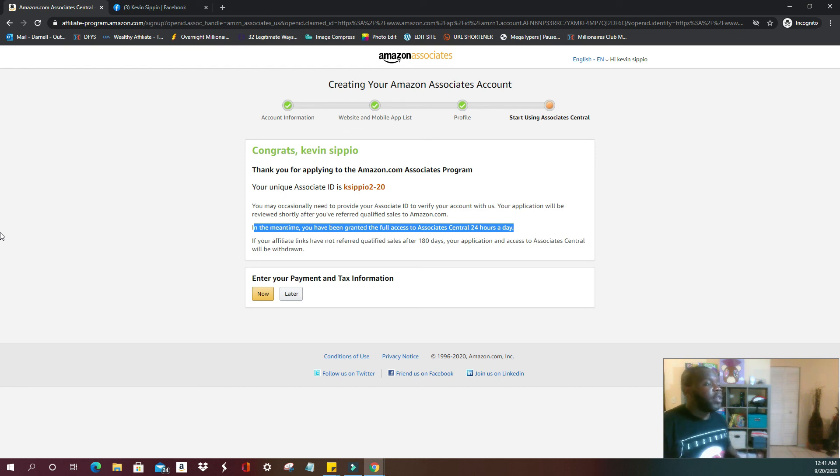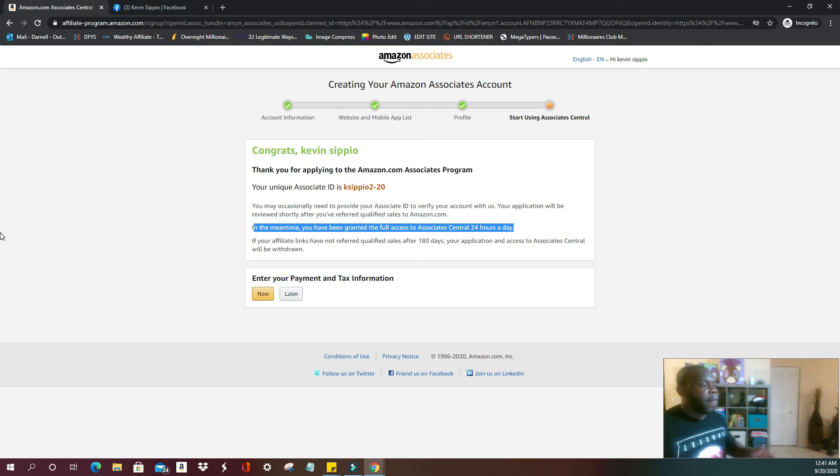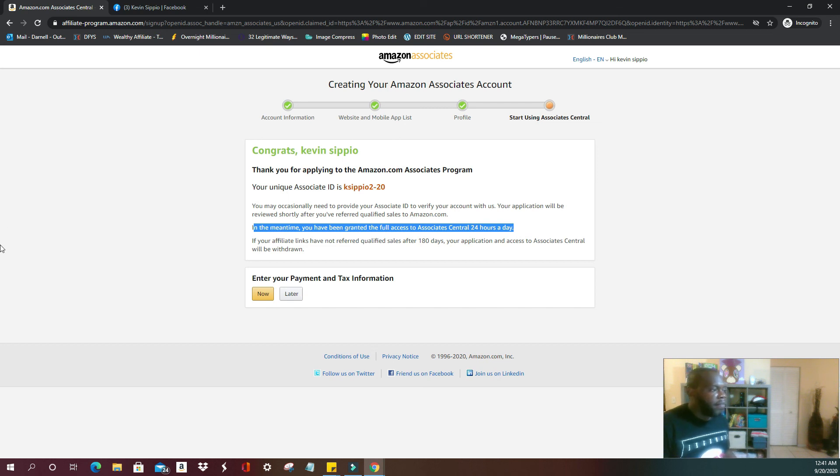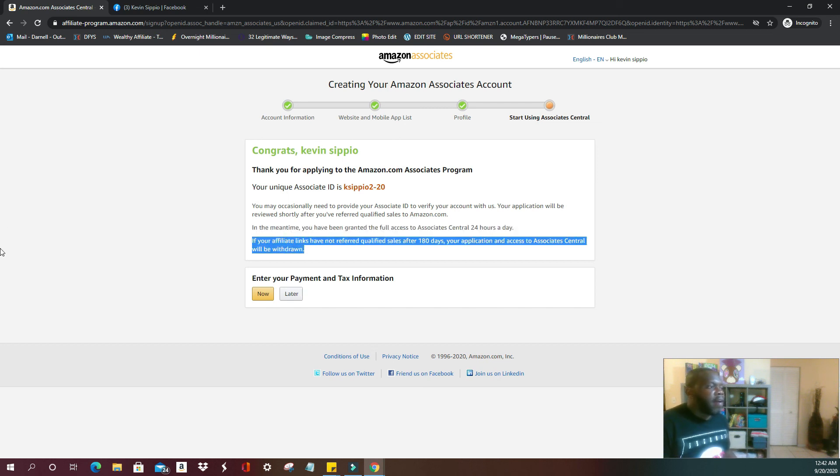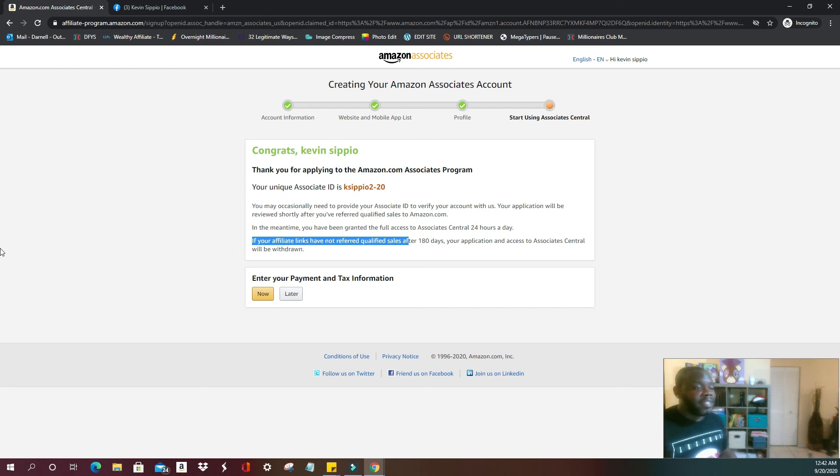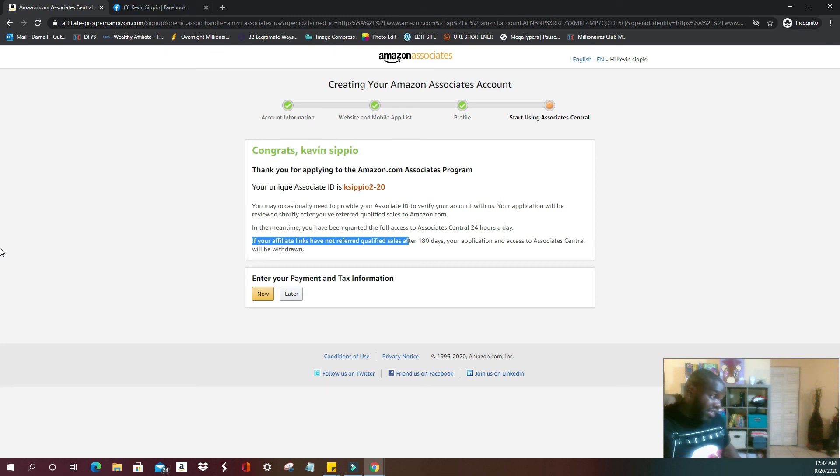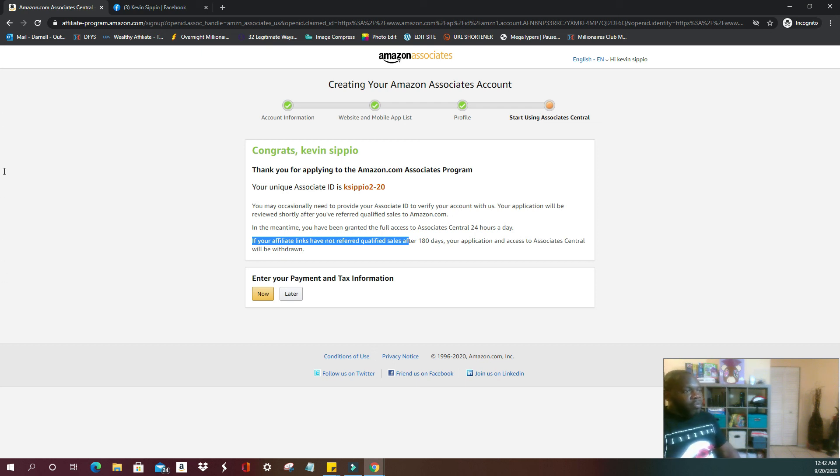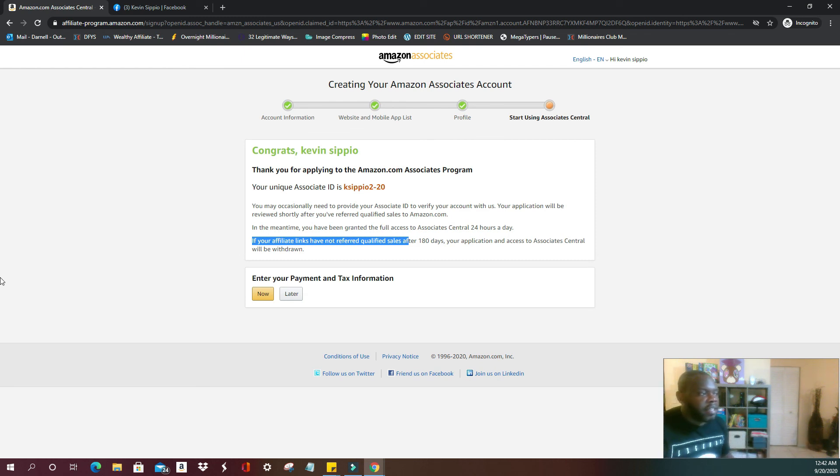In the meantime, you've been granted full access to Associate Central 24 hours a day. And if you have not referred anybody after 180 days, that's about six months, your application and access to Associate Central will be withdrawn.